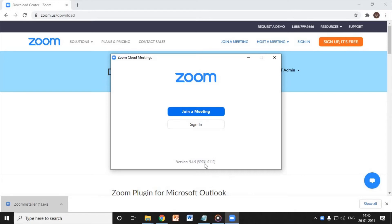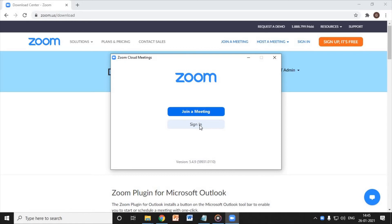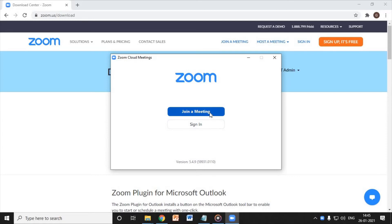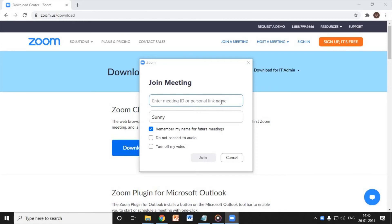Now you just have to click on join a meeting or you can simply sign in. If you'd like to join a meeting right away just click on join a meeting and enter the meeting ID or the personal link name.